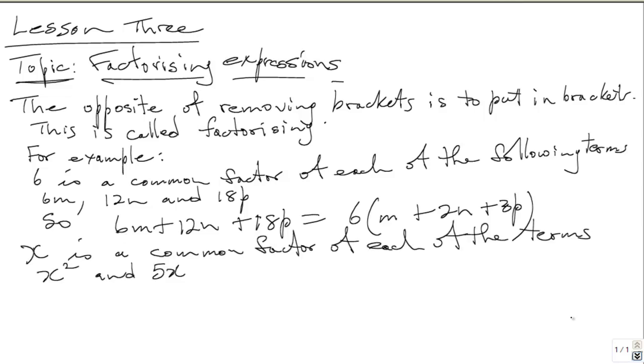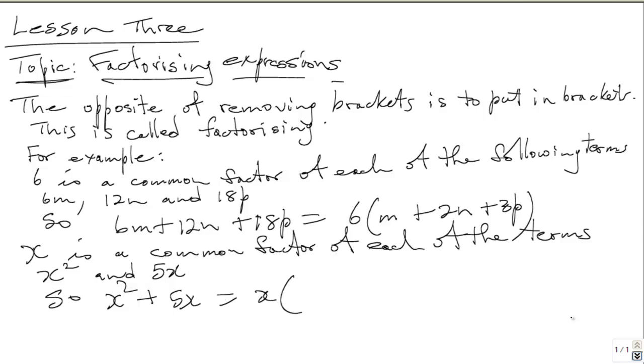X is a common factor for each of the following terms: X squared and 5X. So X squared plus 5X is equal to X times X plus 5.